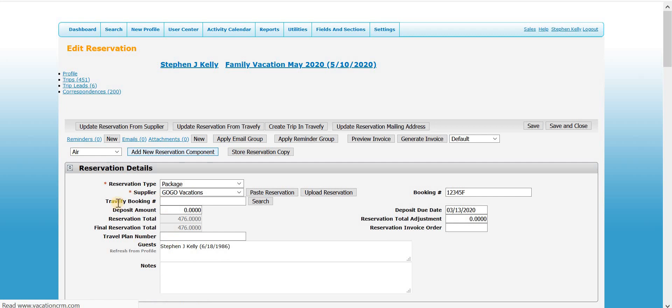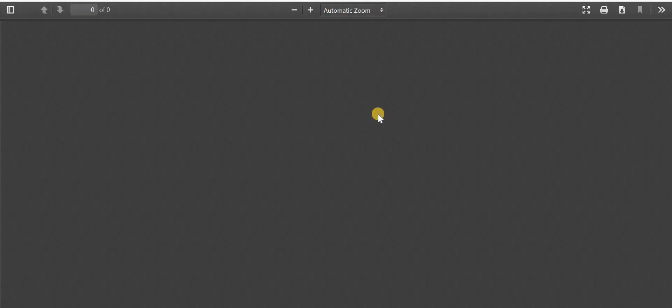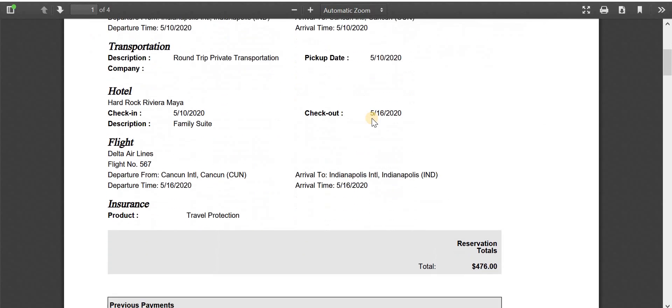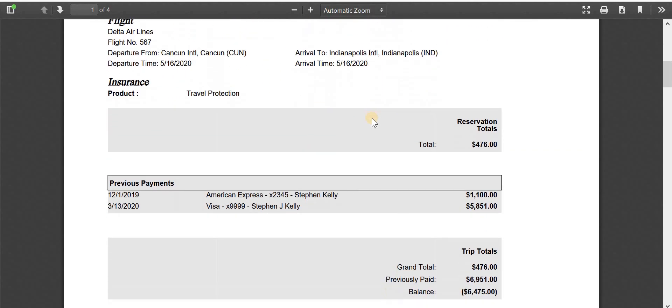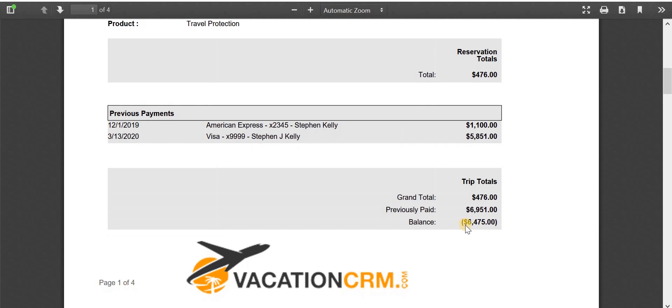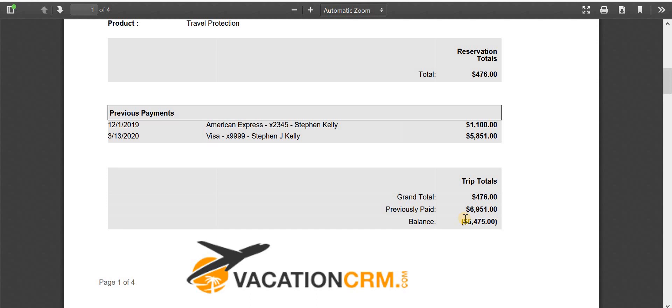Now since I already had payments marked on here, if I were to preview the invoice after doing all of this, you will see that there is actually going to be a negative balance which, if all the numbers are correct, this should be what they would be receiving back because you zeroed out all of the costs that are being refunded. They've already paid in full. So this number should be the amount they're going to receive back from either you or the supplier.